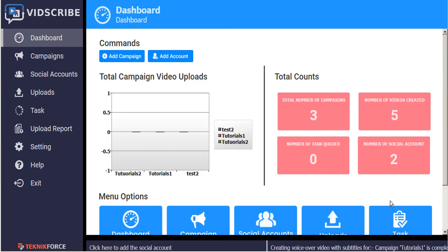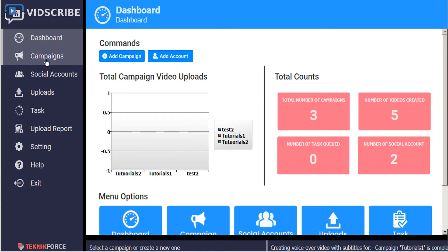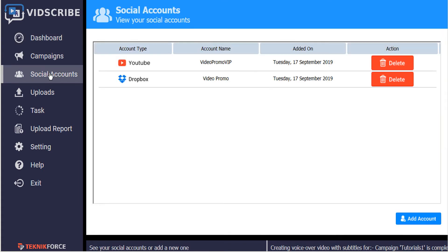VidScribe makes it super easy to upload your videos to YouTube, Facebook, and Dropbox. To get started go to the social accounts tab in the left sidebar. This gives you a list of all the social accounts that you've already added and the tab in the bottom right hand corner allows you to add more.